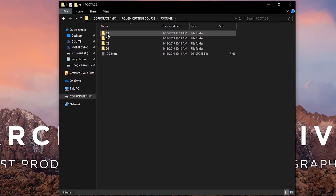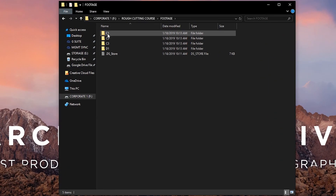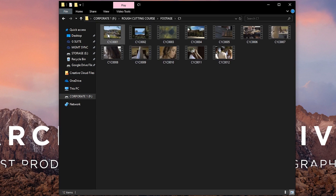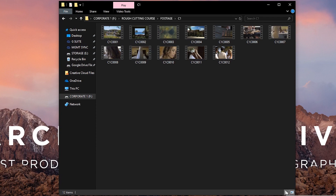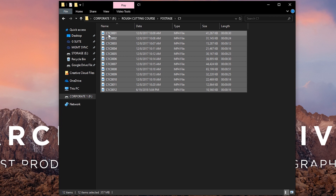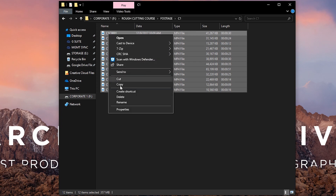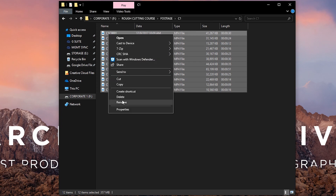Alright, if you're on a PC, open up your file explorer and navigate to your cards of footage. Open the first one and make sure that your files are organized in ascending order by name, and this is most easily done in the list view as opposed to thumbnail view. Highlight all the clips in that folder, right-click, and select Rename.